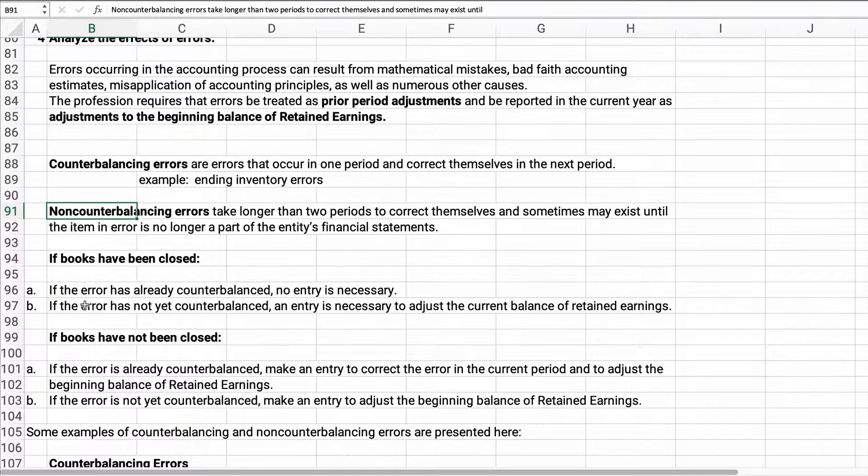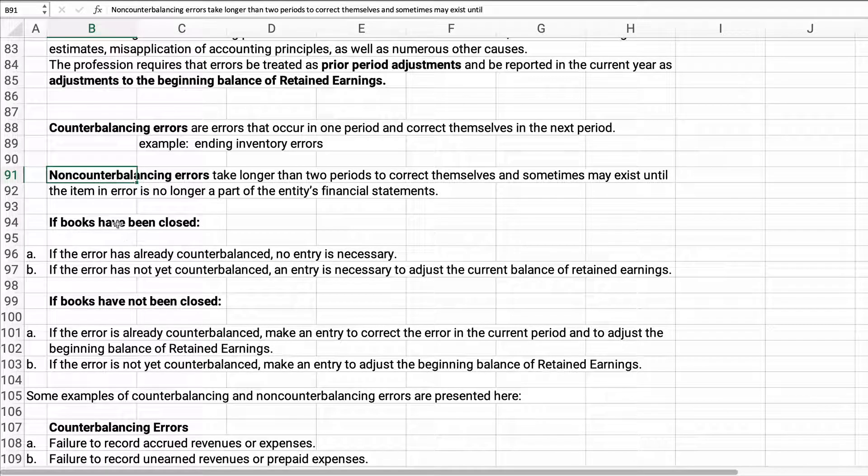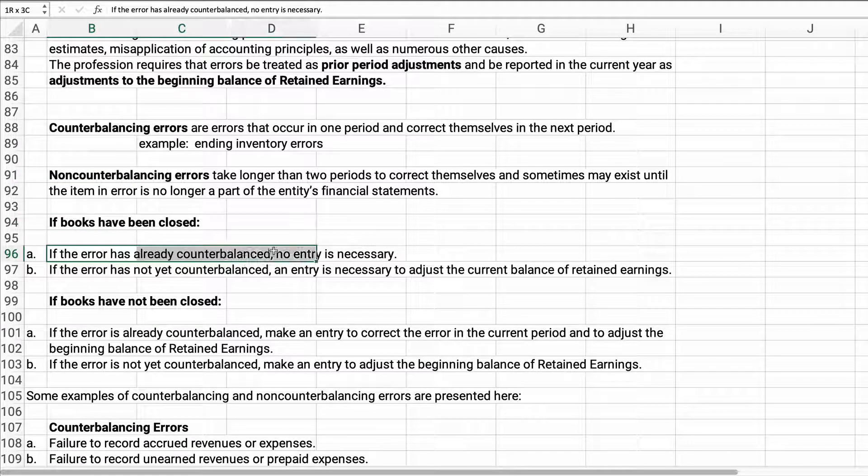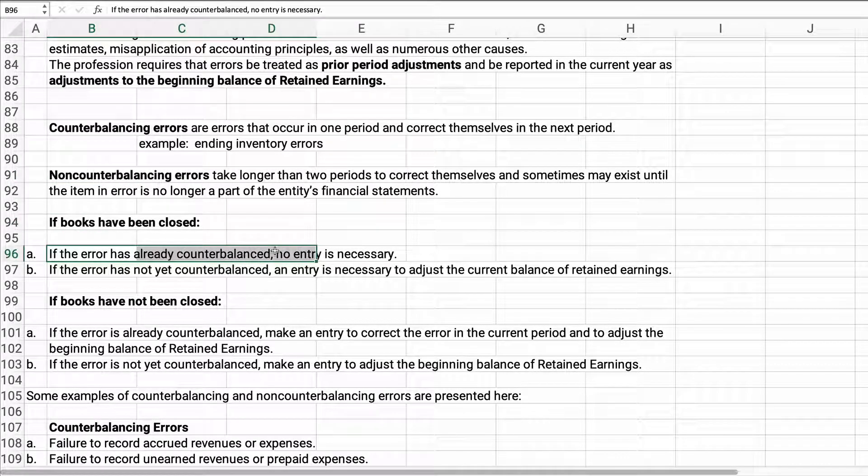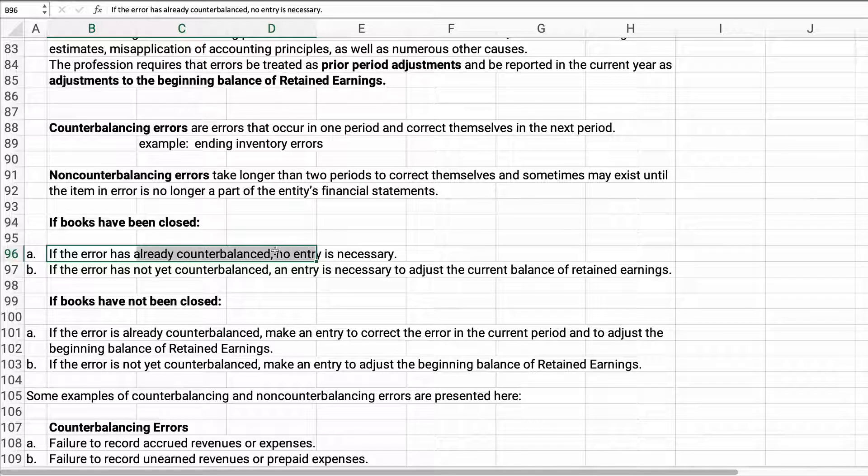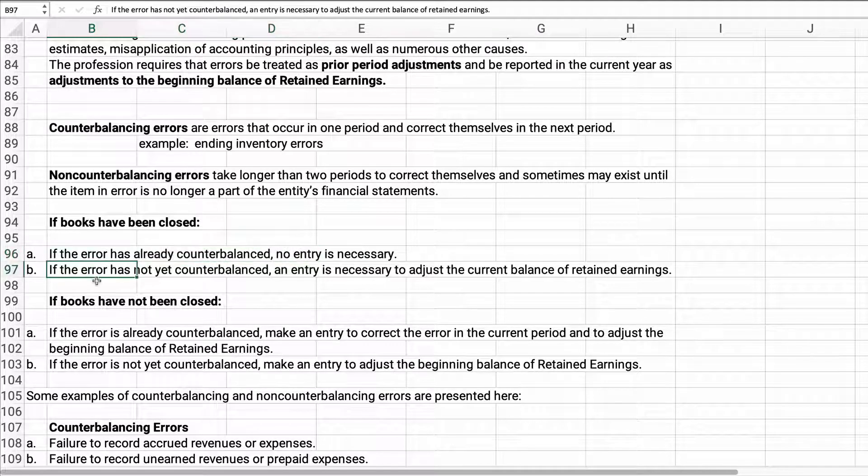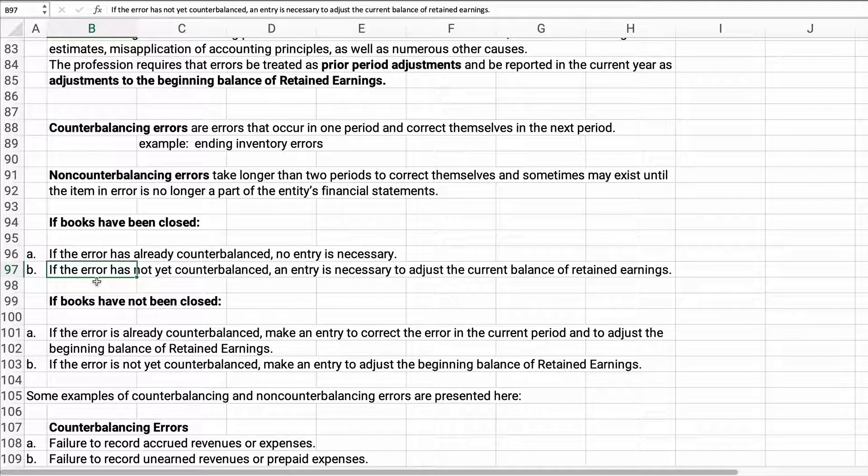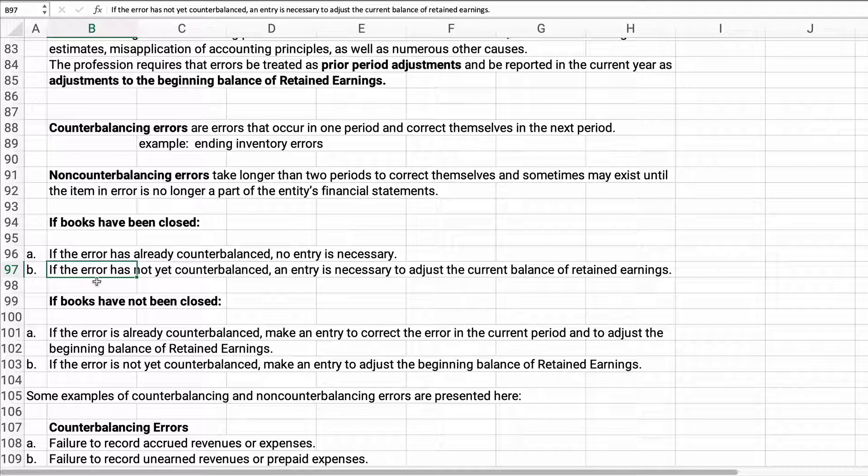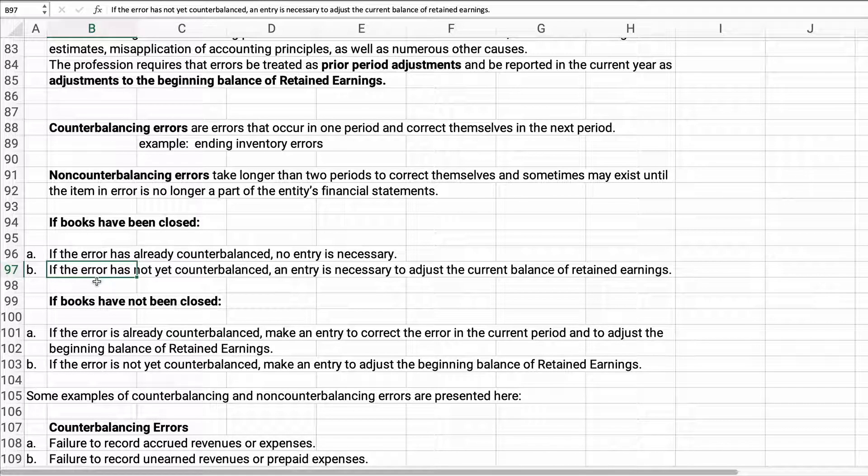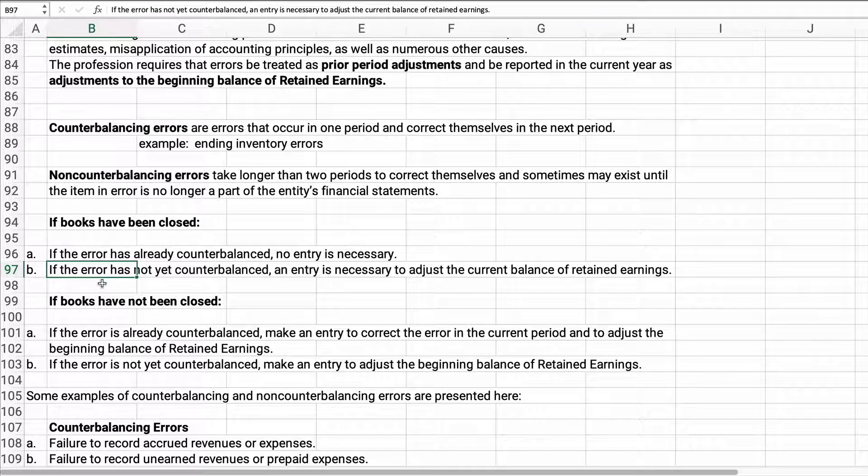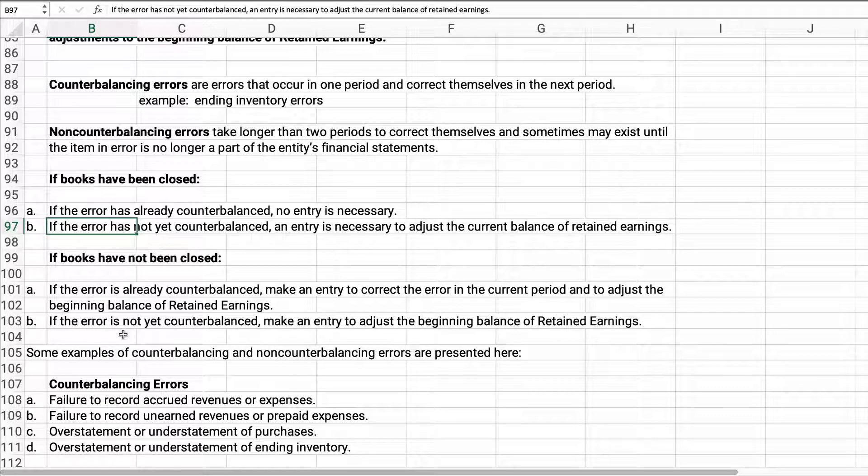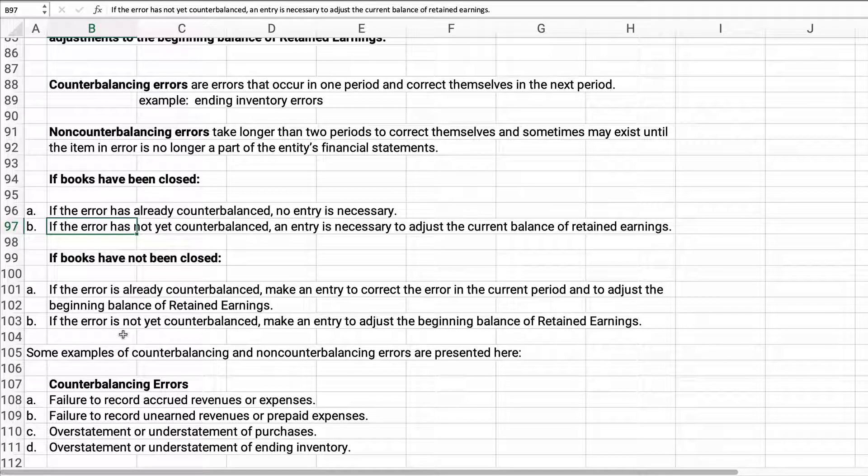You have to figure out if the books have been closed and the error has already counterbalanced, has already washed out: no entry. If the books have been closed and the error is still there, it's not washed out, then we have to make an entry to adjust the current balance of retained earnings.